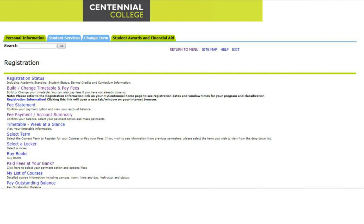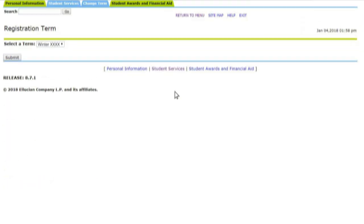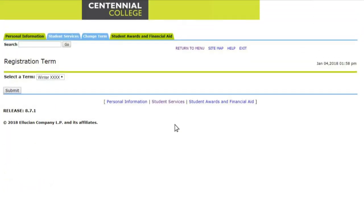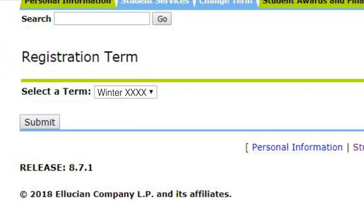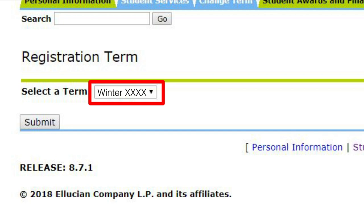On the Registration screen, choose Build Change Timetable and Pay Fees. On the Registration Terms screen, click on the pull-down menu to choose the correct term you are registered in, which will allow you to build your timetable, and click on the Submit button.